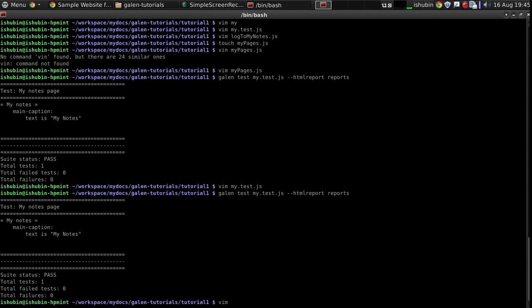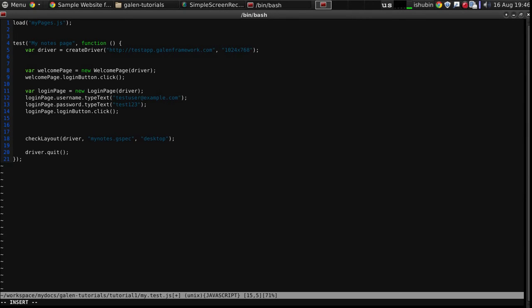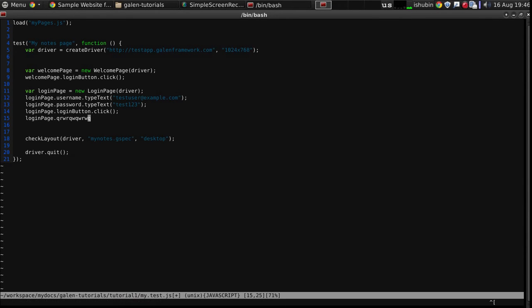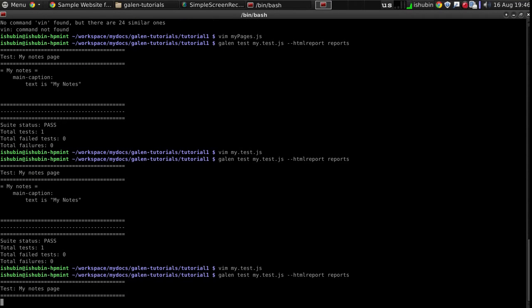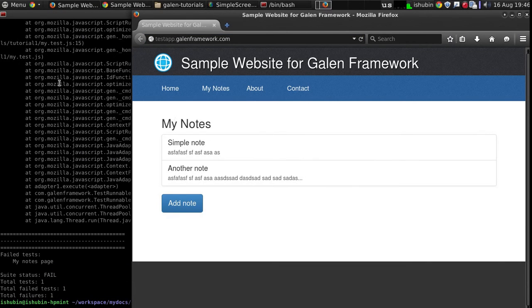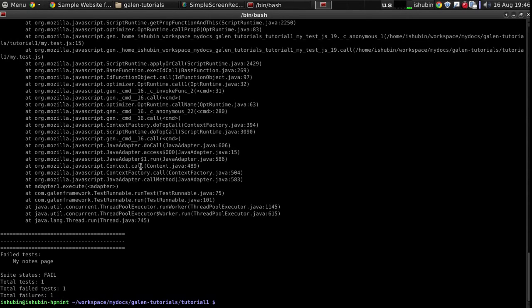But there are some issues with this approach. The thing is that if something goes wrong here in this part and it throws an exception, then the test will be interrupted and then the driver will not quit. So the browser will still hang there. So let's just simulate this situation by typing something weird. So here we go. We have an exception and the browser is still there.